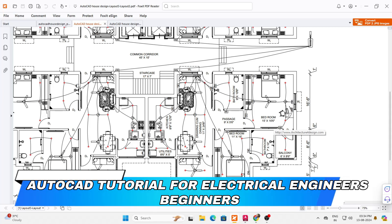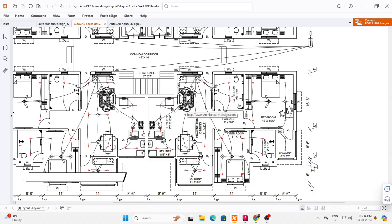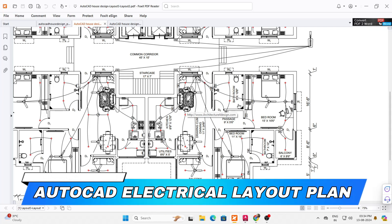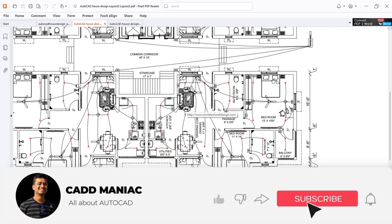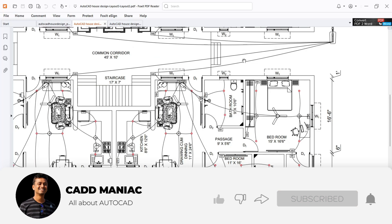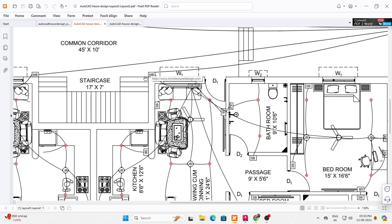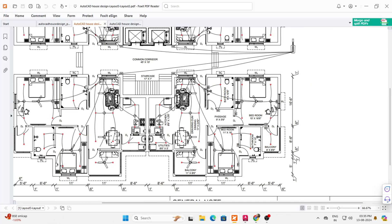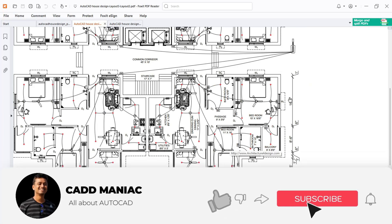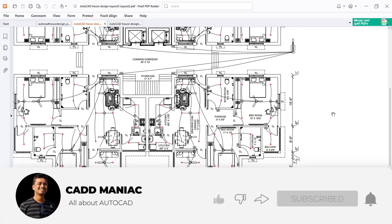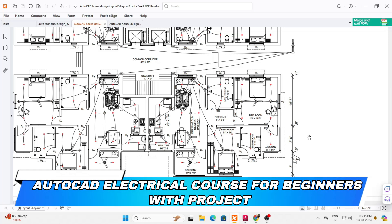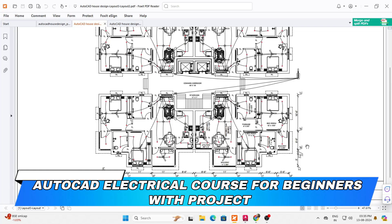This AutoCAD tutorial for electrical engineers beginner will comprise a complete electrical layout plan. We will learn how the electrical line is drawn from the nearby electrical pole, then it goes into an electrical meter. Through this meter, the main line is drawn to the distribution box, and through this distribution box, a 1-inch PVC conduit pipe goes to each and every room of the house. We will learn all of this in this AutoCAD electrical course for beginners with project.